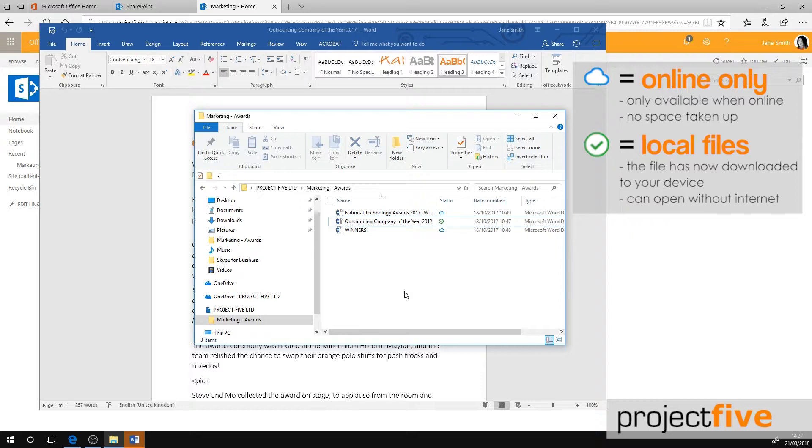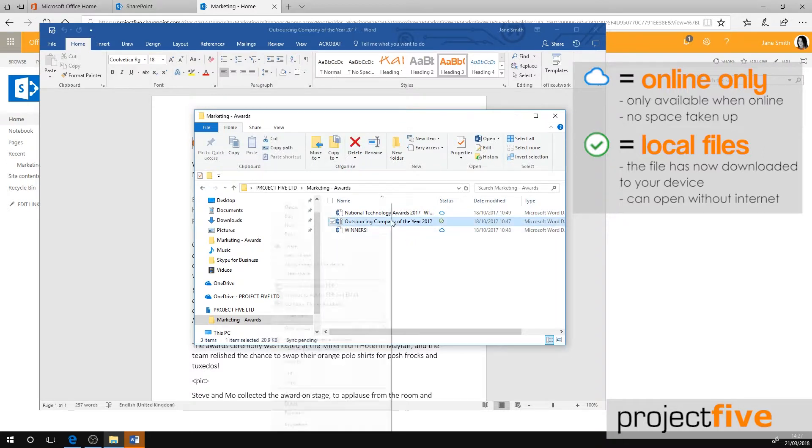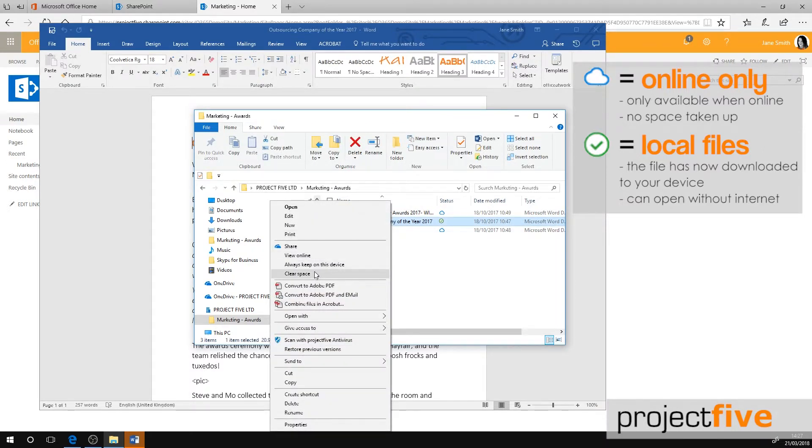To change the file back to online only, just right click and select clear space.